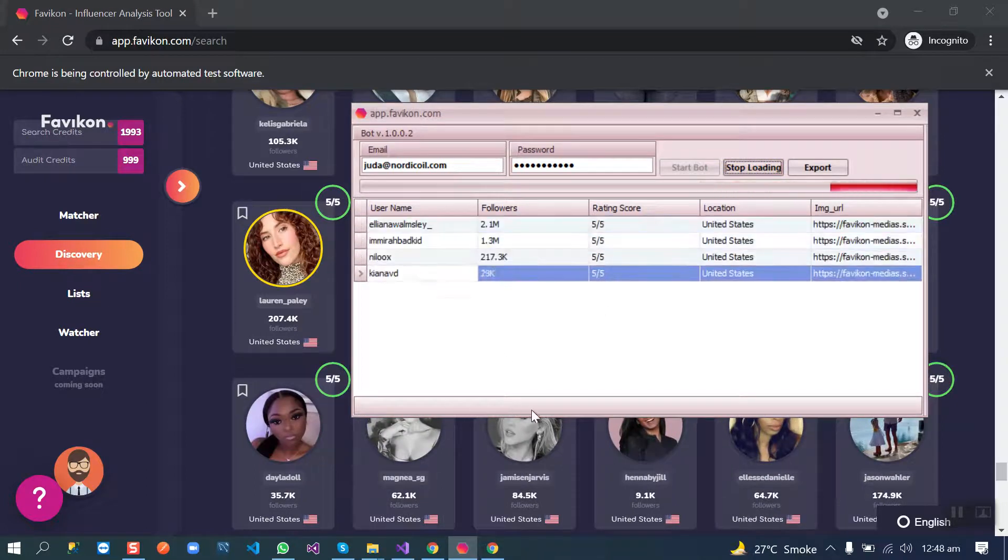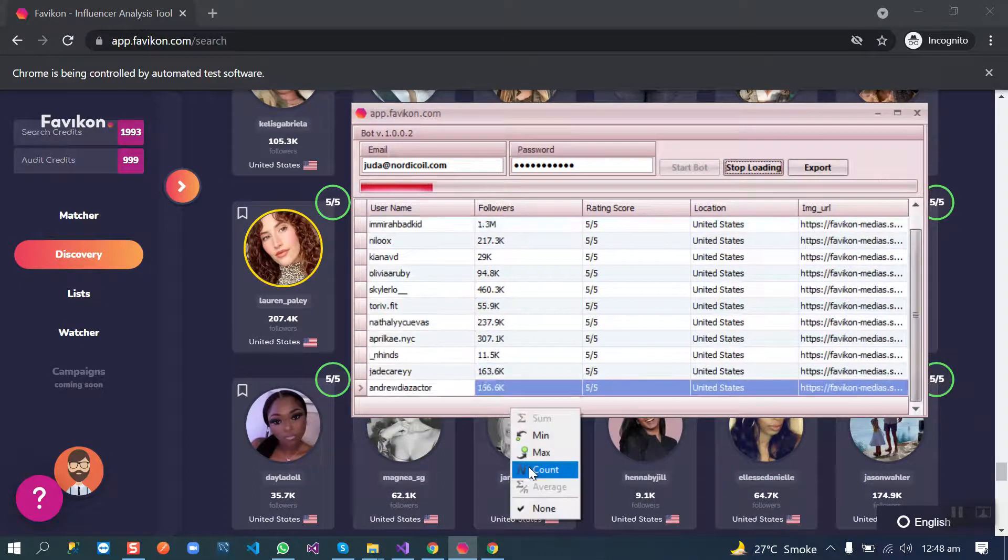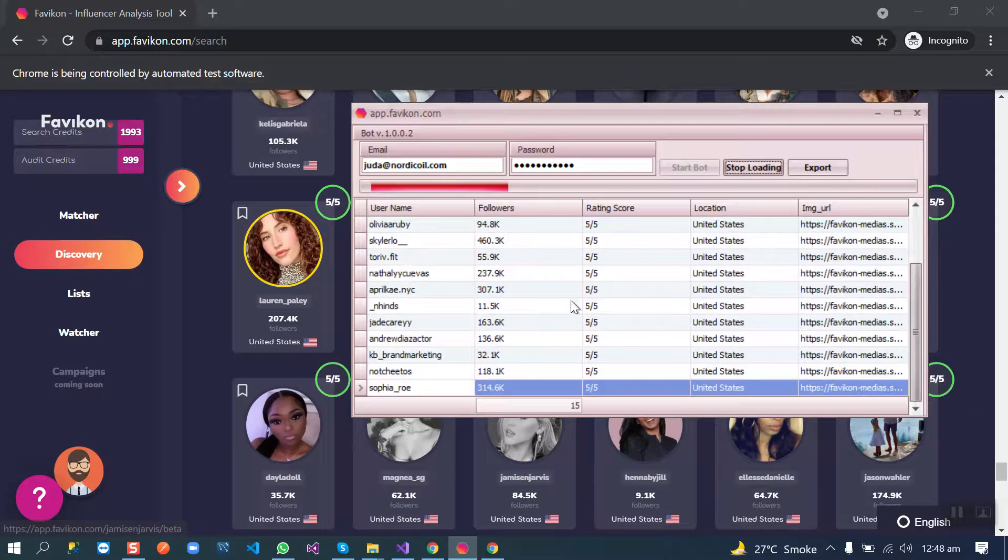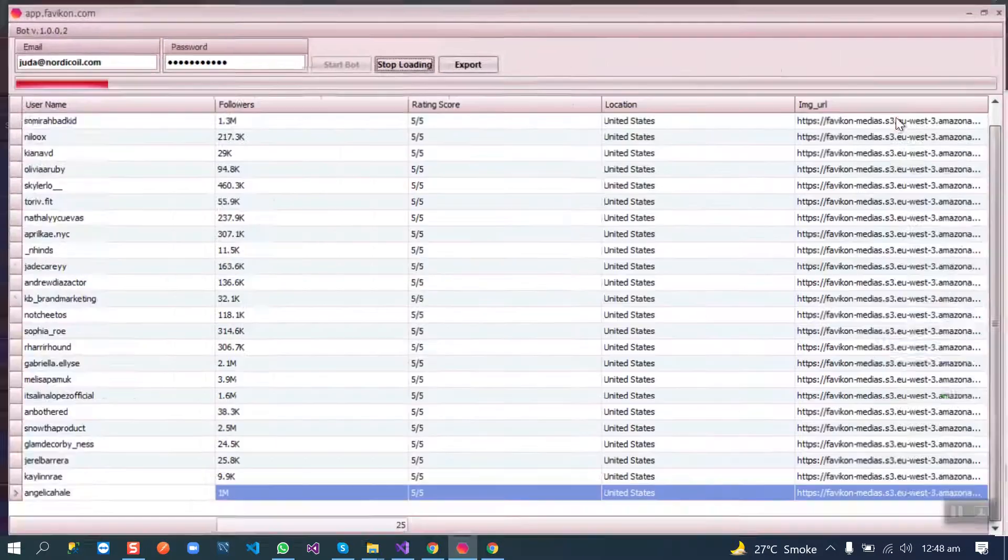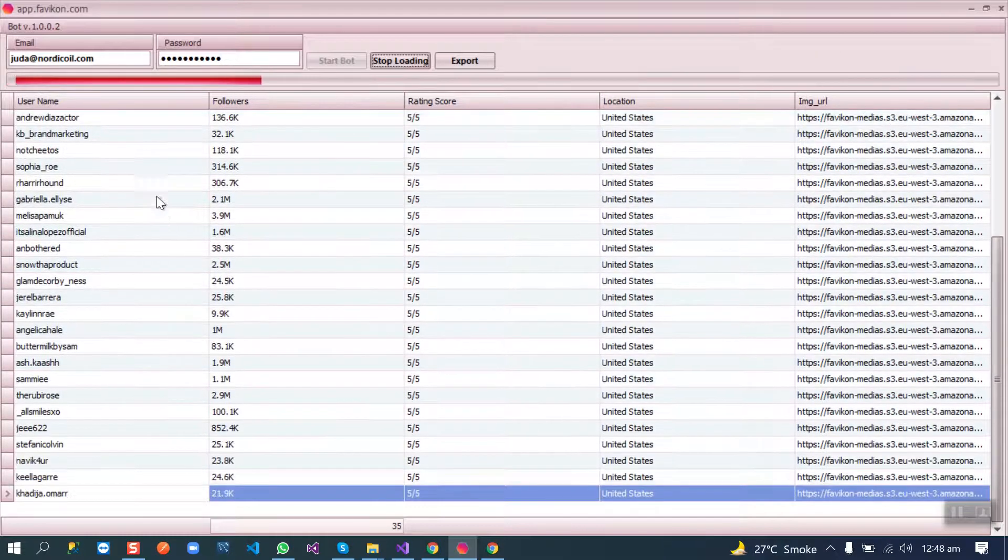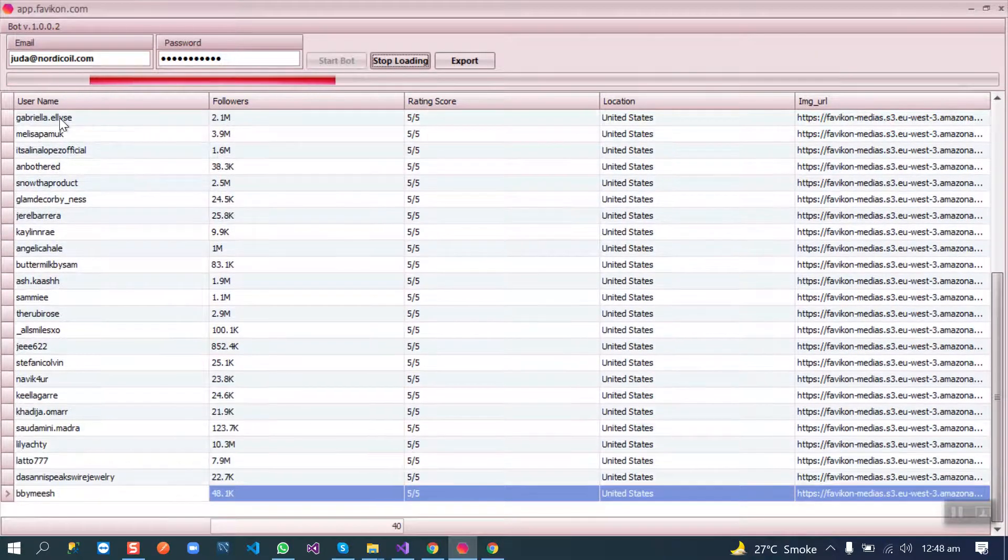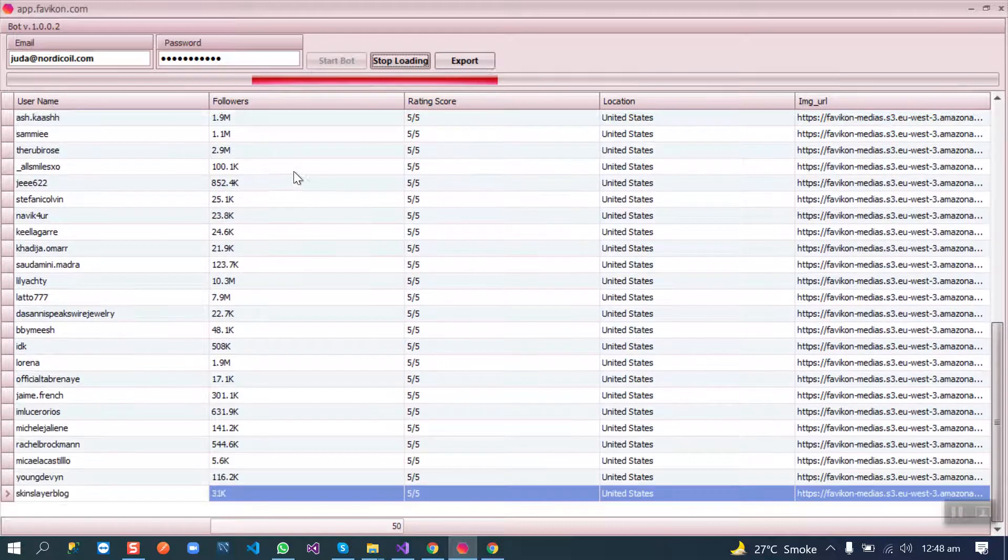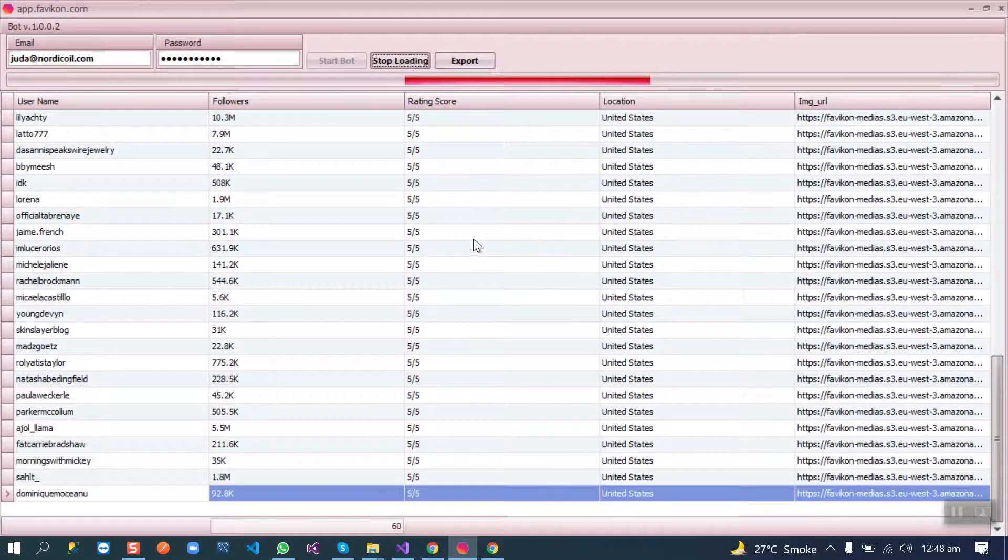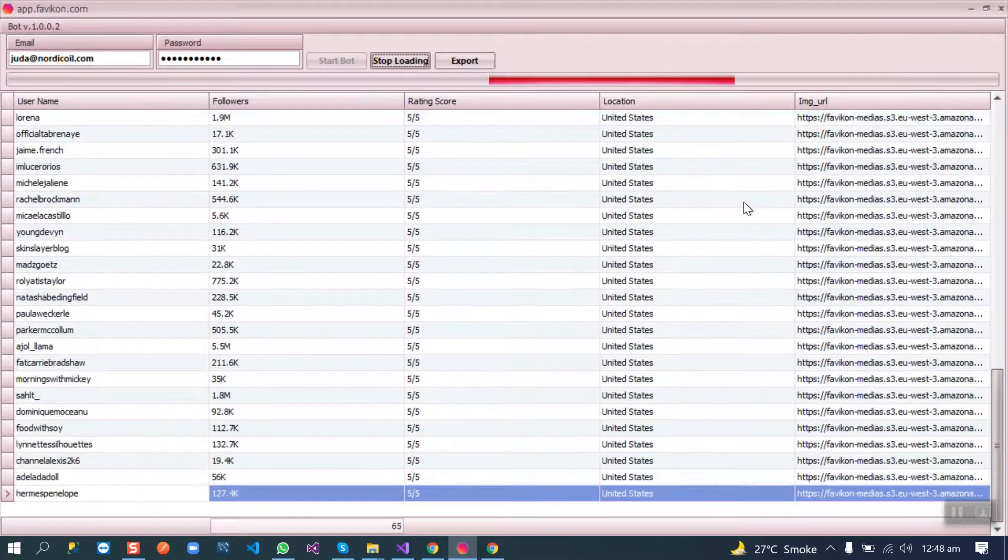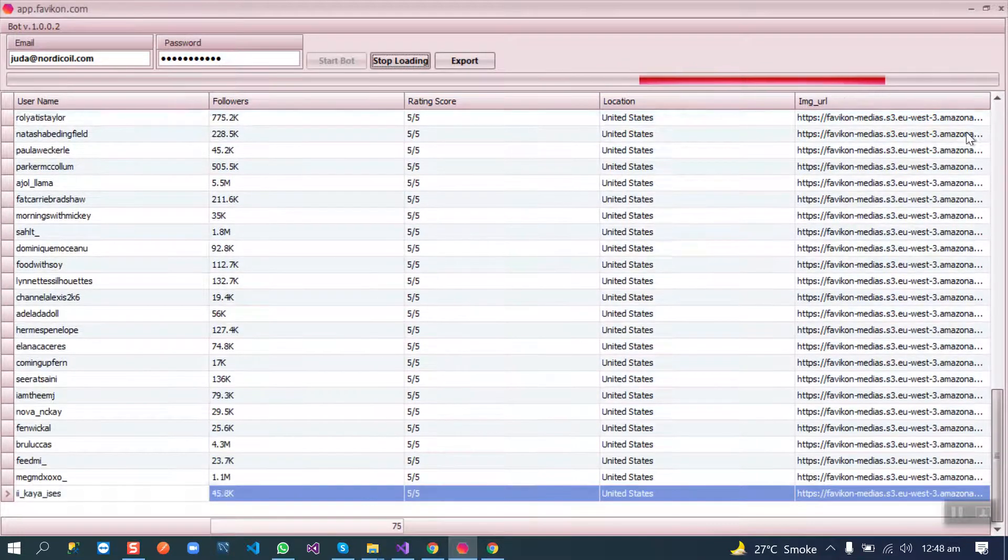This is the top part of the bot. We can see the results count here. We have their username here, how many followers they have, their rating score, their location, and their image URL.